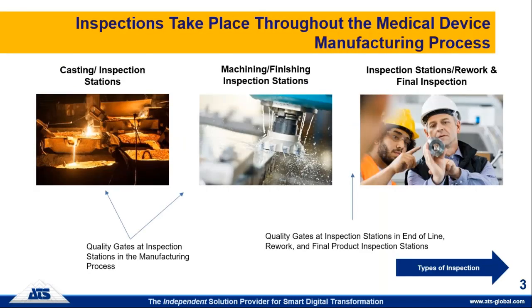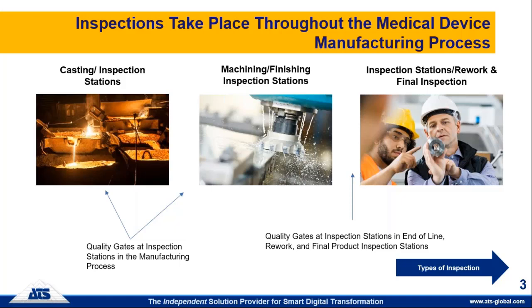In the medical device process, whether it's a metal product or injection molding plastic product, there's different manufacturing steps or quality gates along the way. If we talk about hips or knees, then you have casting, you have machining and finishing stations, and then inspections or audits going on at different stations or quality gates along the way in the manufacturing process. Then we also have inspection stations in other areas such as rework and final line inspection, end of line inspection, and final product inspection or audit before shipping your product to your customer.